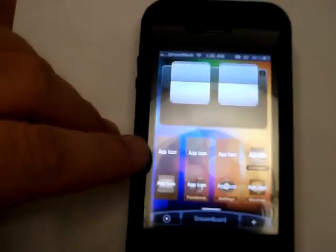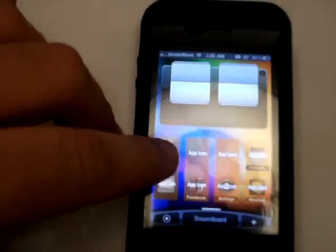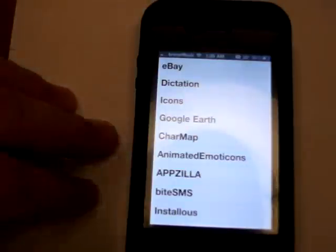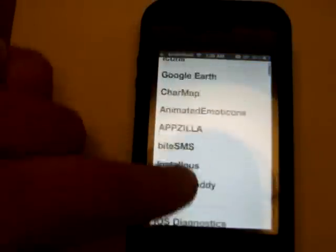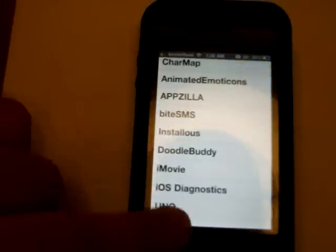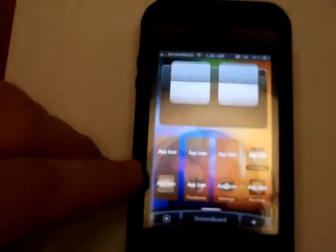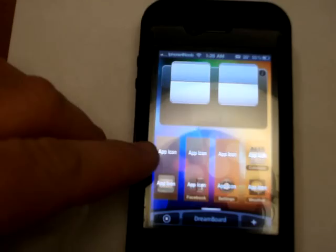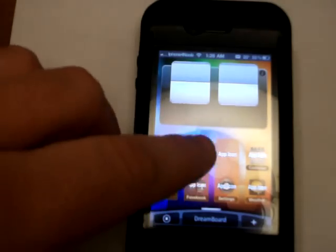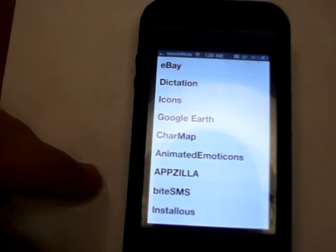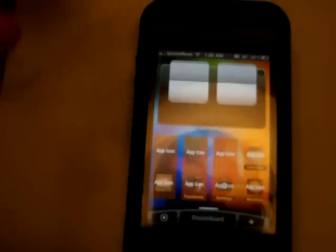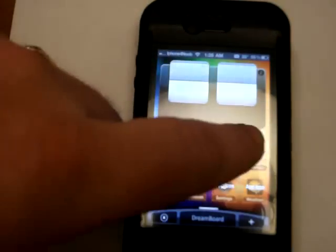you actually tap this icon and you choose from your list whatever you want on it. It'll say we want iMovie there. Well, it'll place iMovie there. Then we tap this one and we choose Google Earth and it'll just right on down the line.